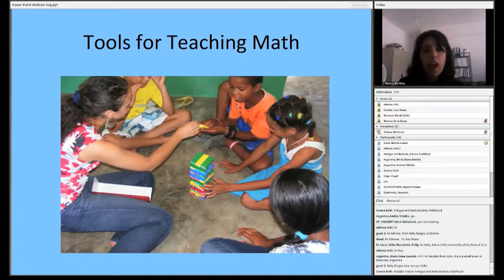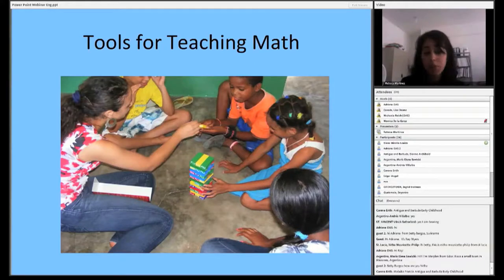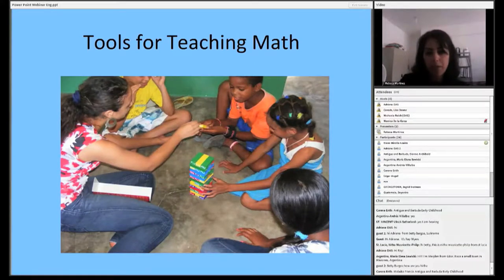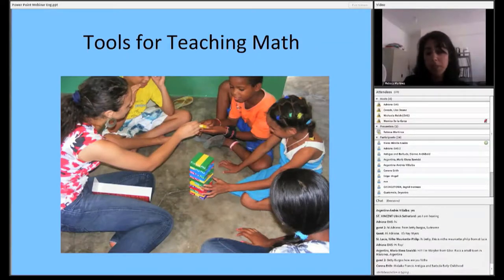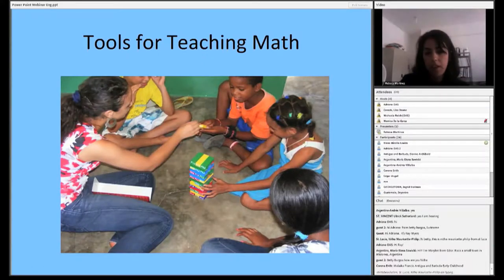Now we're going to talk specifically about tools for teaching math. But before we do, I have a question for all of you regarding what areas you find your students struggle most with in math. Monica is going to send the question to you, and you can select one of the three responses: number sense, computational skills, or word problem type. Once you've answered, I'll be able to see everyone's responses.